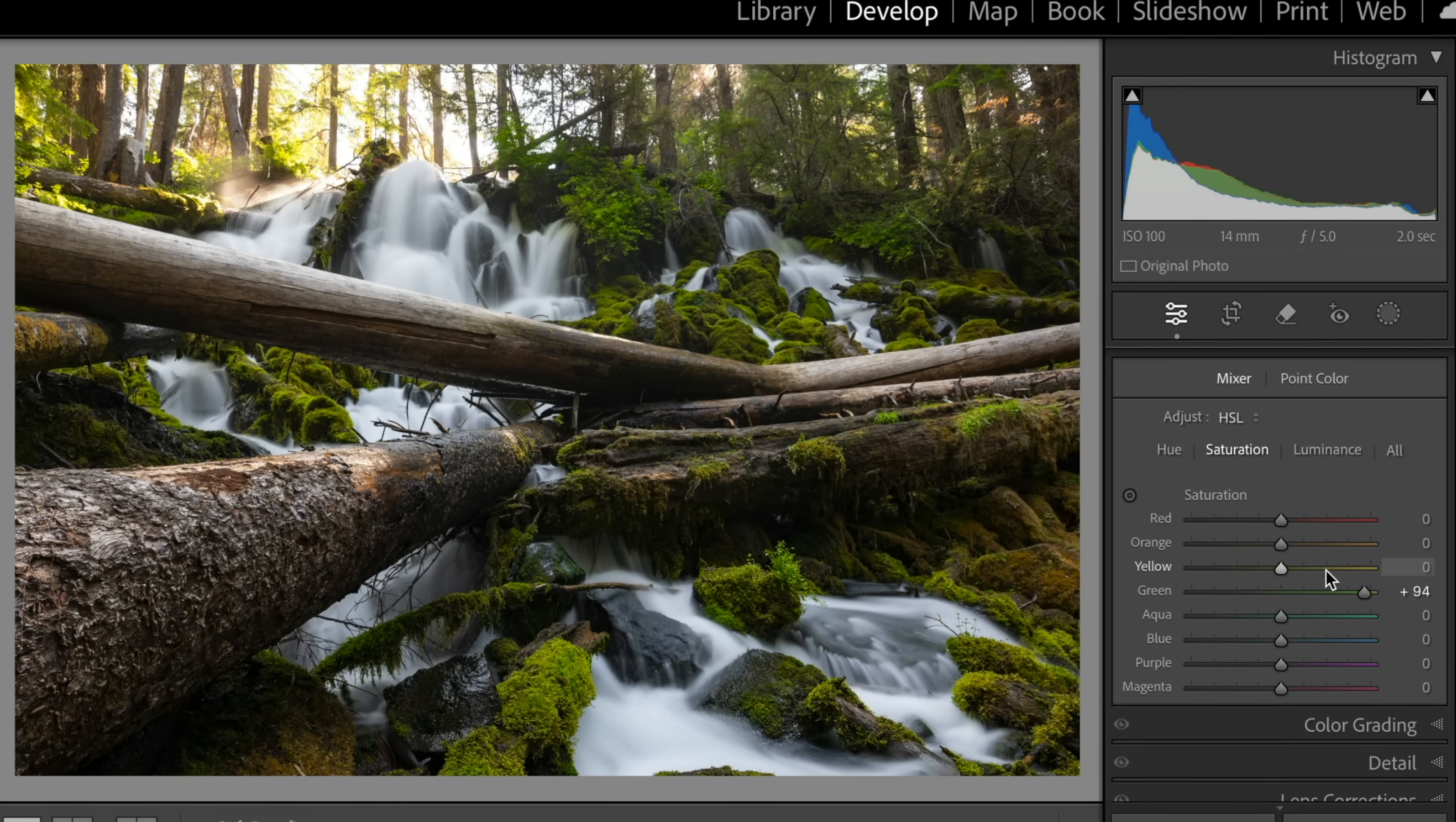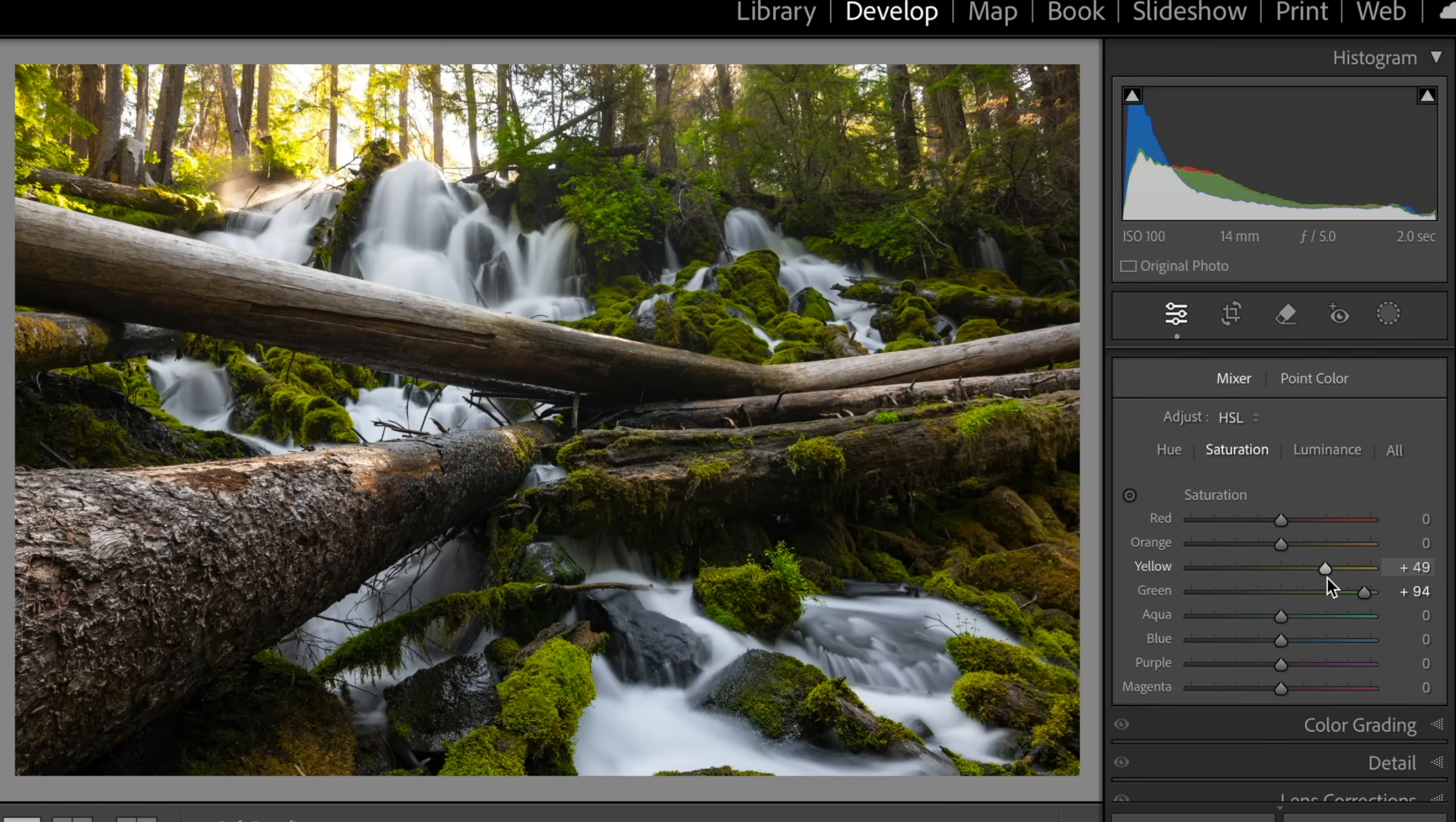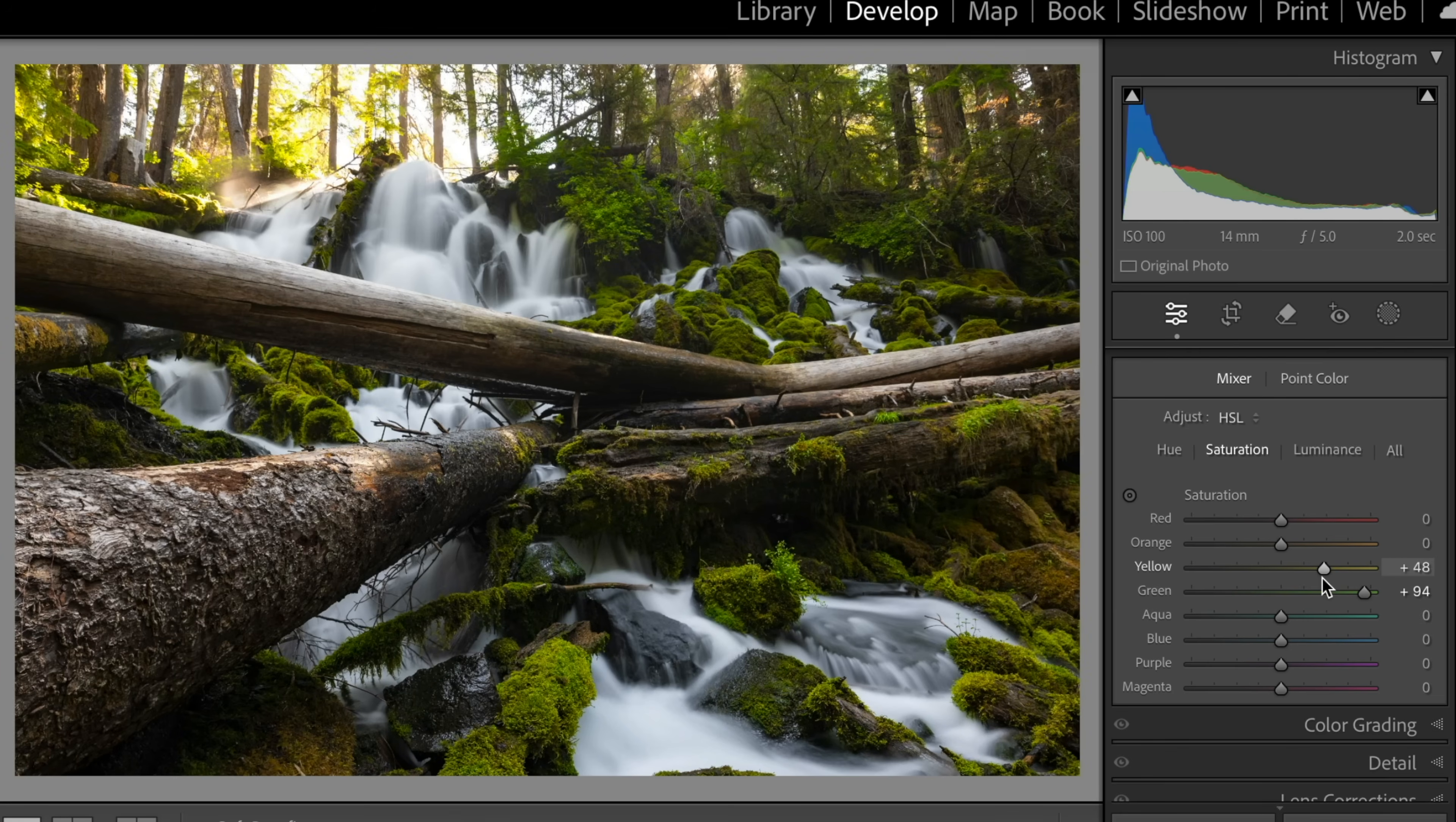And we know a lot of times when we're saturating greens that we really need to probably saturate some yellow as well. So let's go ahead and bring out some of the yellow as well and saturate some of that. And now we can see I'll do a before and after. Before and after. And you can see that we've saturated the greens in this image.